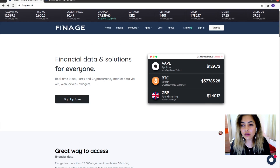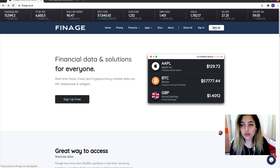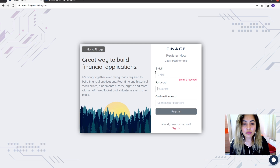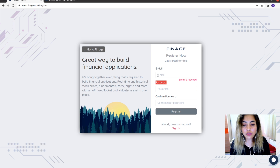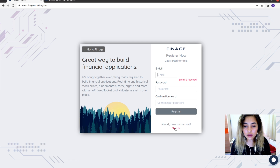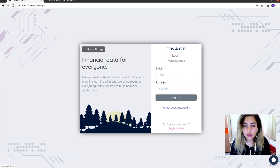We will be using the free version of it. To use it, you need an account, so go ahead and sign up. You need to provide an email and a password to sign up. I already have an account, so I won't be creating one.